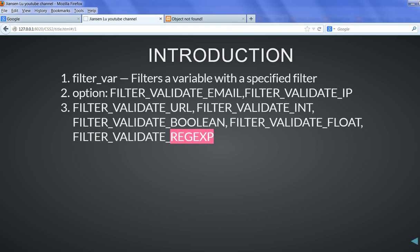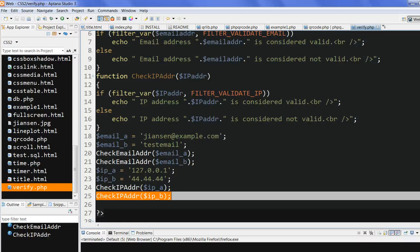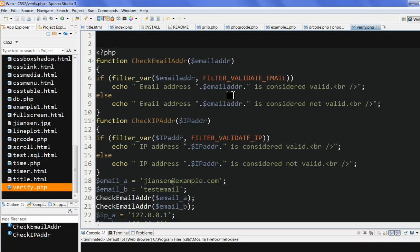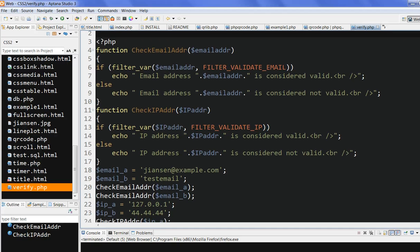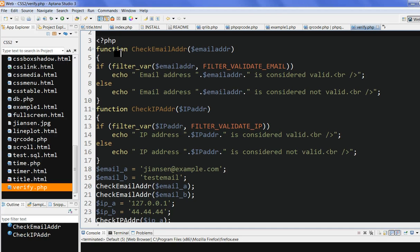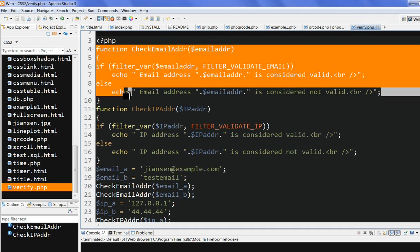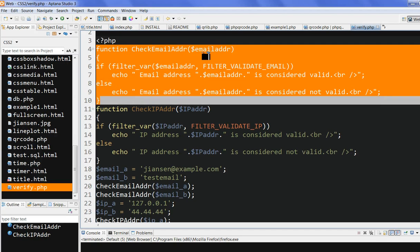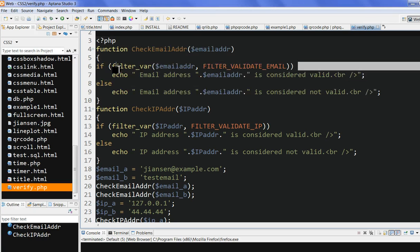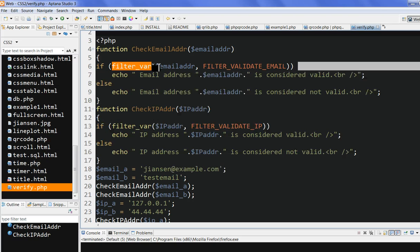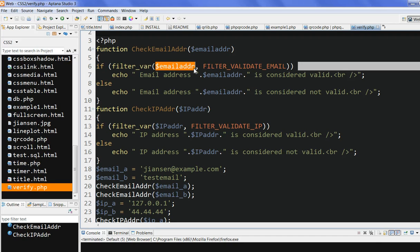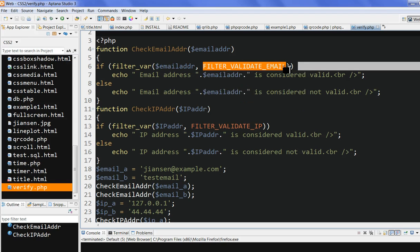So let's look at the code here. I create a function called checkEmailAddress. This input variable is email address. So I call the function filter_var here. This function, this input variable, I use the option FILTER_VALIDATE_EMAIL.